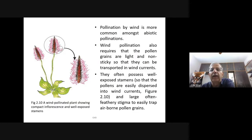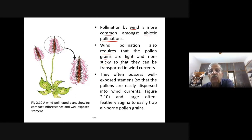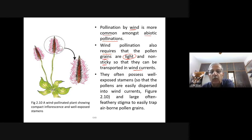Pollination by wind is more common amongst abiotic pollination. Wind pollination requires that pollen grains be light so they can be easily carried by the wind, and non-sticky so they can be transported in wind currents. These are two very important prerequisites — light in weight and non-sticky.